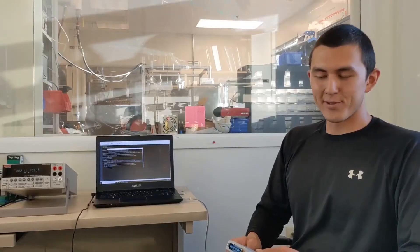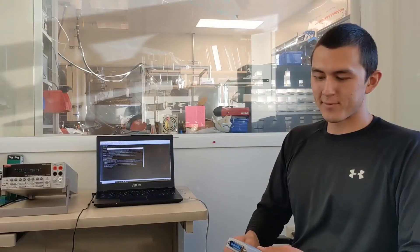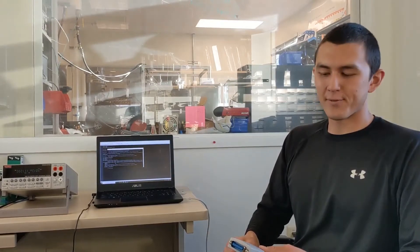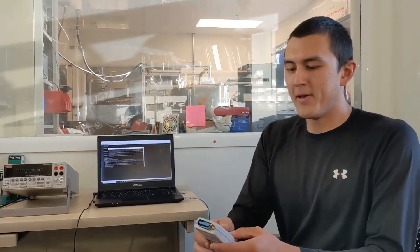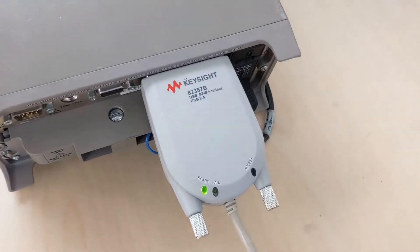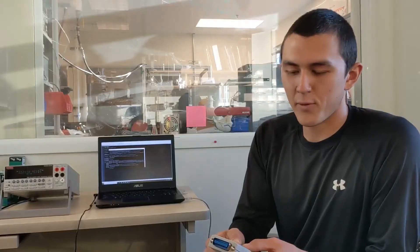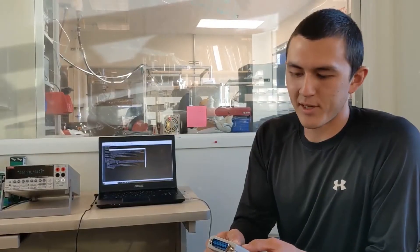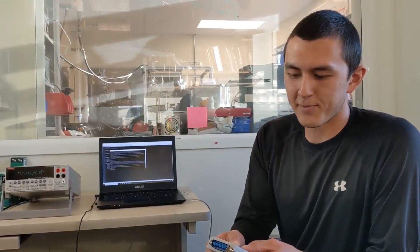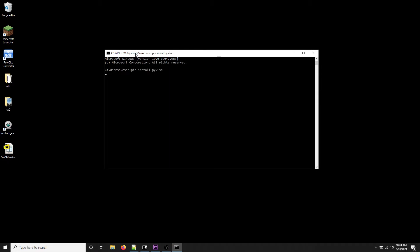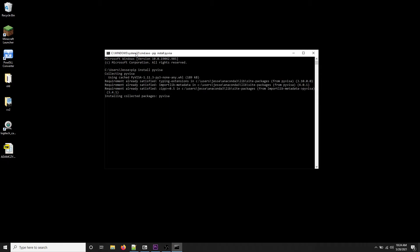The next step is to install the drivers for the USB to GPIB interface cable. In this case I'm using a Keysight 82357B USB to GPIB interface. Now we're going to install pyvisa and pyvisa-py using the pip install command.